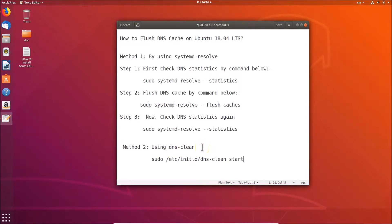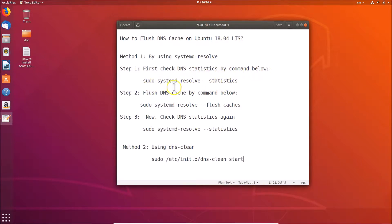So let's do method one. We have three steps. First of all, let's check DNS statistics by the command: sudo systemd-resolve --statistics. All these commands are in the video description, you can check it out.